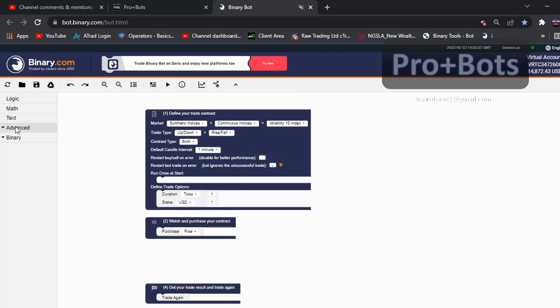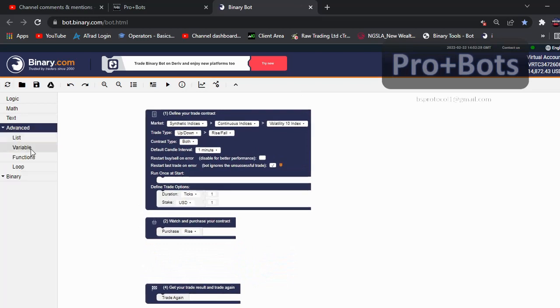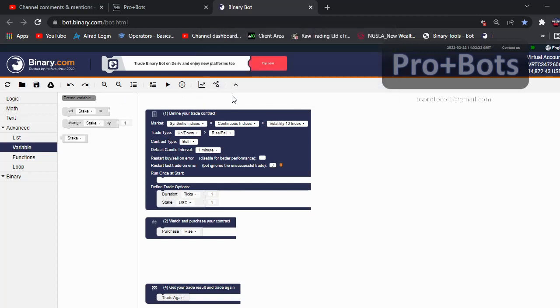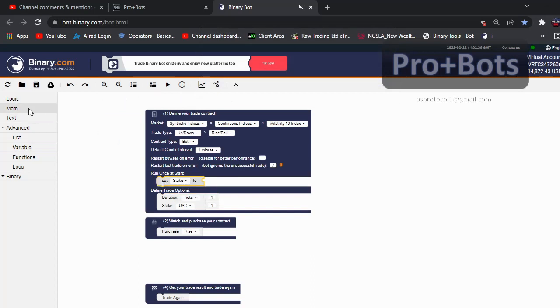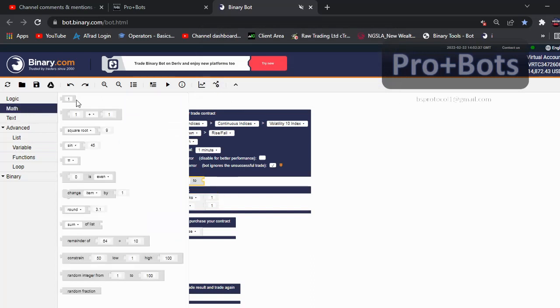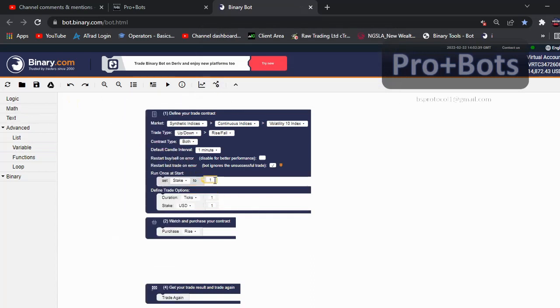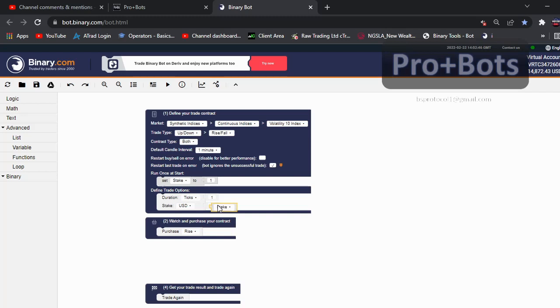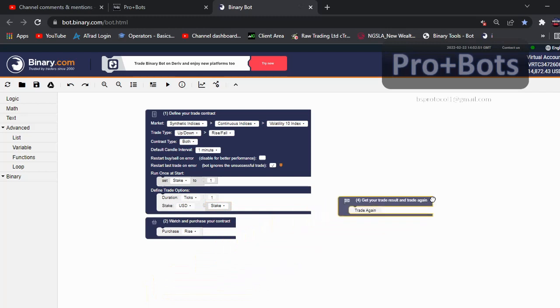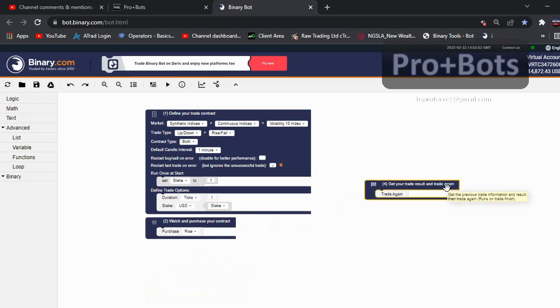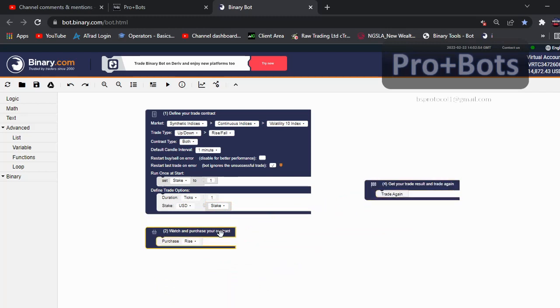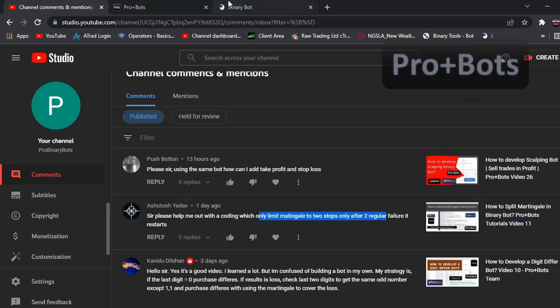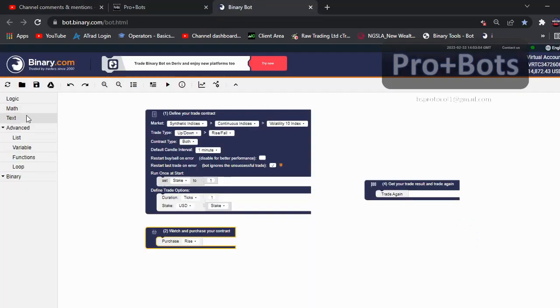Then first I will create a variable called stack. Take it here and connect it here, and I will add one for this stack. I will just connect this variable stack to stack. Now I want to do martingale. First thing is martingale - only limit martingale to two steps, only after two regular failures it restarts.